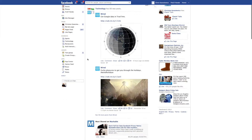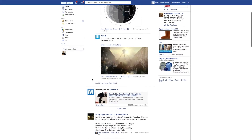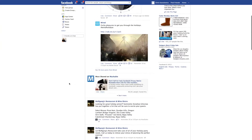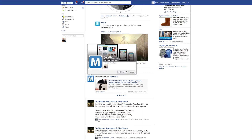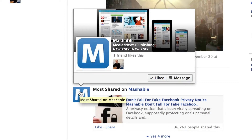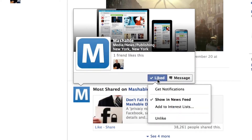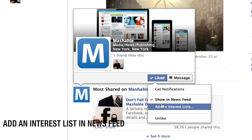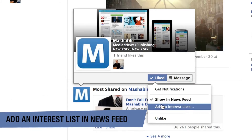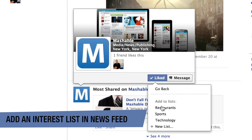Instead of having to scroll through the newsfeed, we're going to add a page to our interest list. What you want to do is hover over the page icon, then hover over the liked button. Next, go down to the 'Add to Interest List' section and click on it — this will bring up a menu.